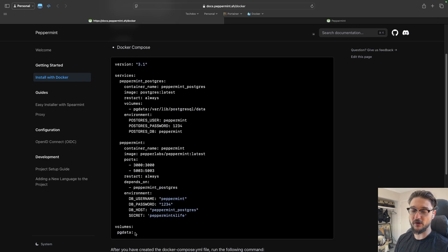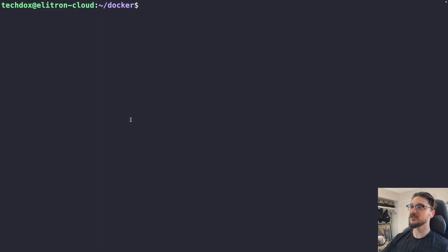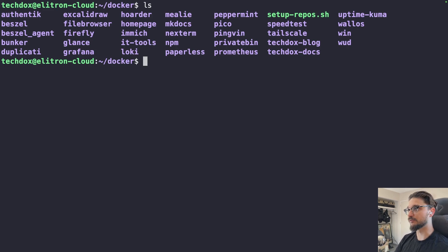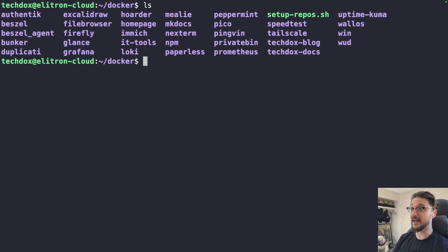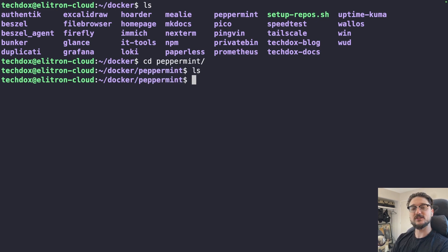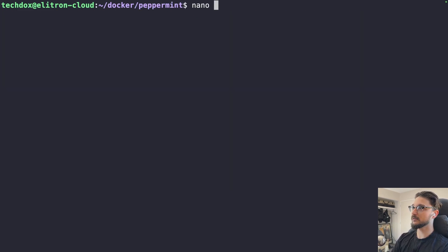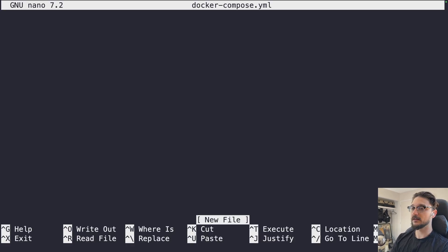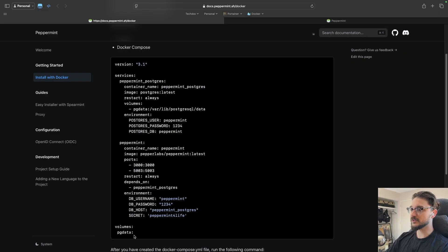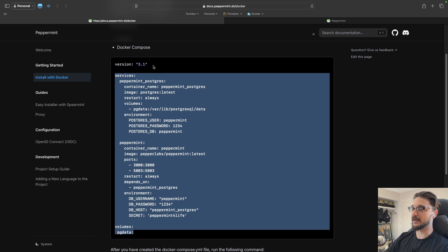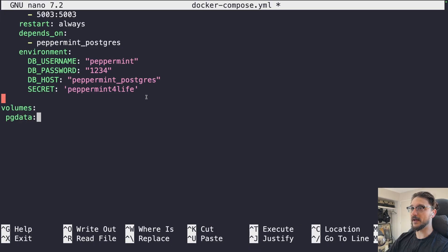We need a server to deploy this on. I'm connected to my Electron Cloud server. I keep a folder called 'docker' where all my service composes live. I've created a subfolder called 'peppermint' — currently empty. I'll run 'nano docker-compose.yaml' and paste in the compose file from Peppermint's documentation. We don't need the 'version' field — that's outdated — so just paste in the services section.